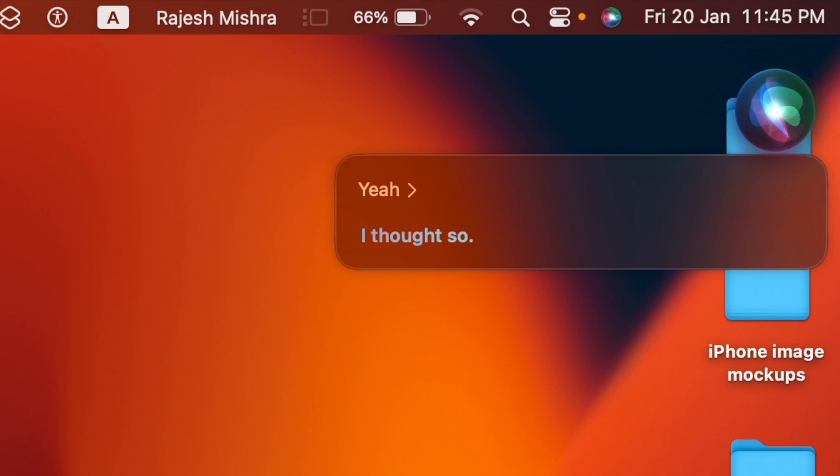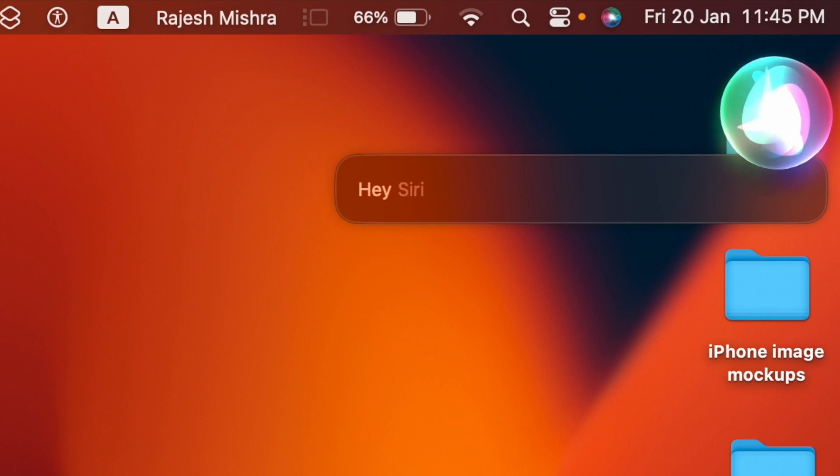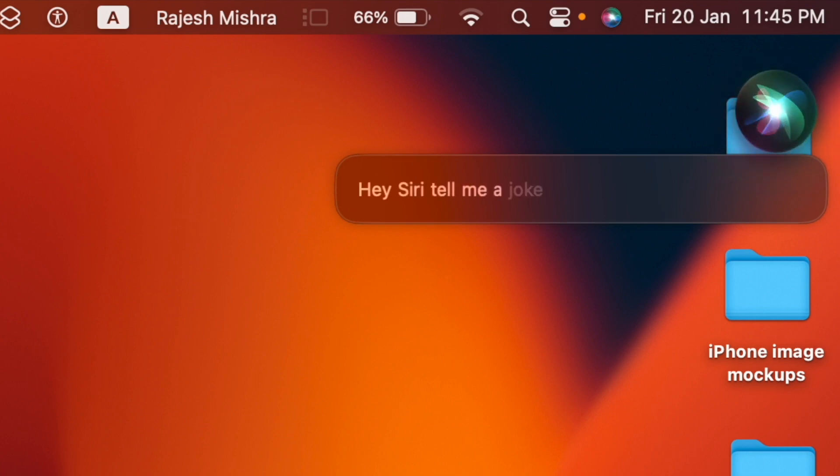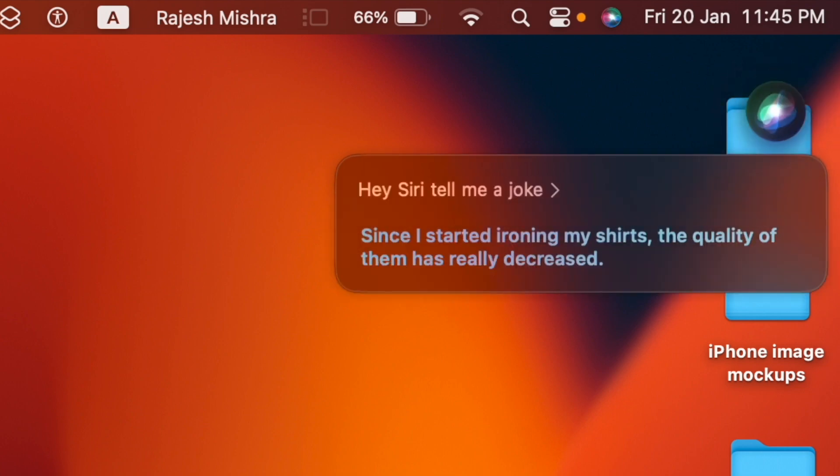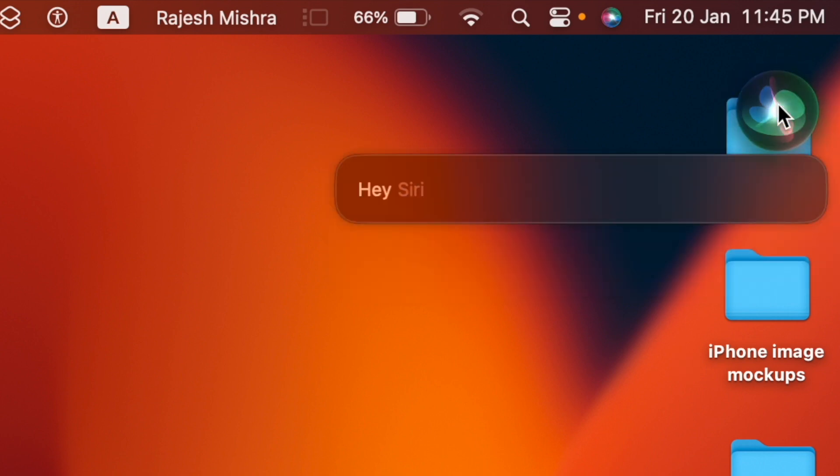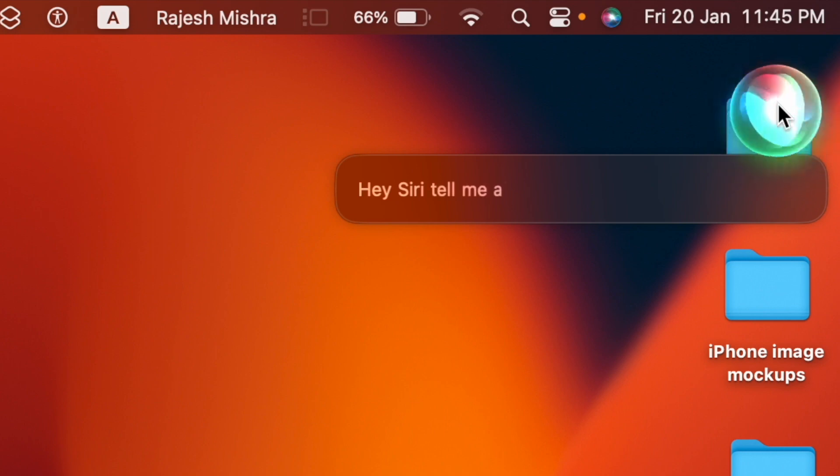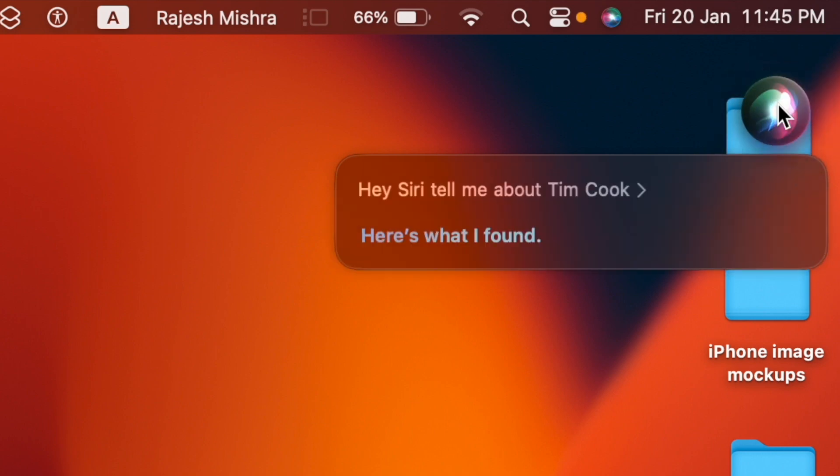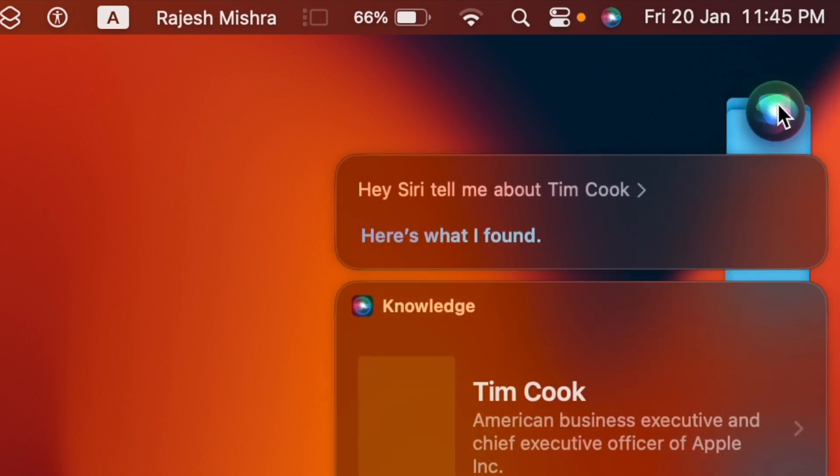So if you use Siri on your Mac, you should fine-tune the responses for a more personalized experience. Not sure how to start? No worries. In this hands-on video, I'm going to show you how to perfectly customize Siri responses in macOS 13 Ventura or later.